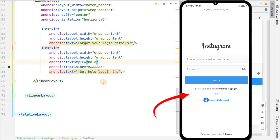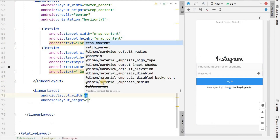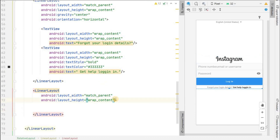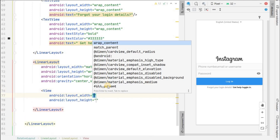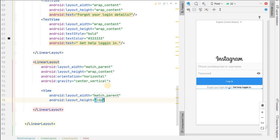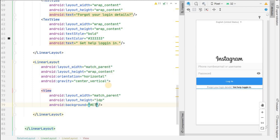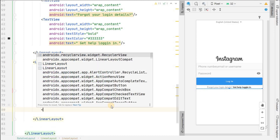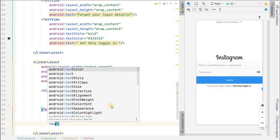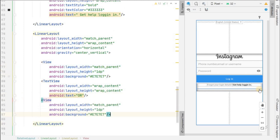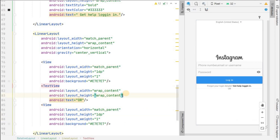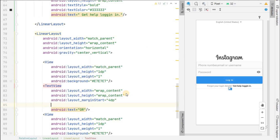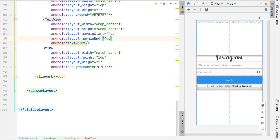Now add the OR section, which has two dividers and an OR text between them. Create a LinearLayout with match_parent width, wrap_content height, horizontal orientation, and gravity center_vertical. Add a View with match_parent width and 1dp height, background color #E7E7E7 as the first divider. Add a TextView with text 'OR'. Copy the divider view and place it after the text. Set weight 1 on both dividers so they're visible, and give the OR text margin start and end of 4dp.